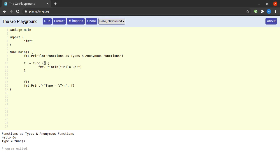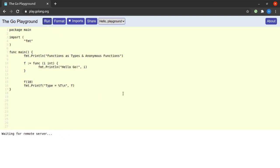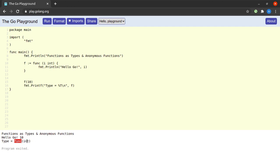What happens if this function takes certain arguments? We would also need to use them, otherwise the compiler will give us an error. We pass an argument to the function as well when calling it. When we run this, we see the correct output 'hello go' and 10, and we see that the type of the function is a function which accepts an argument of type int.